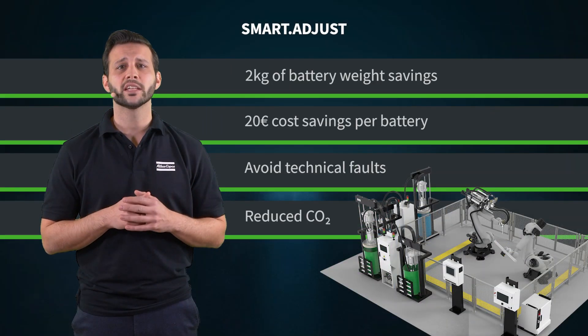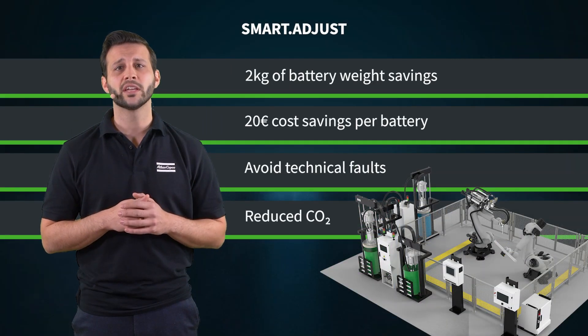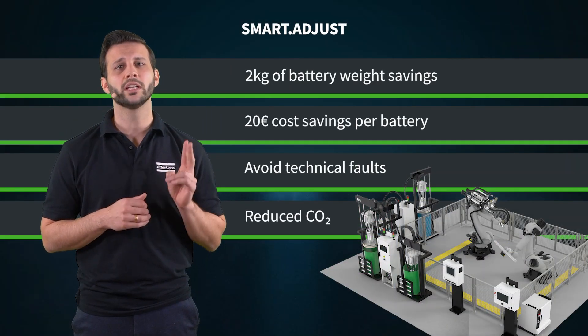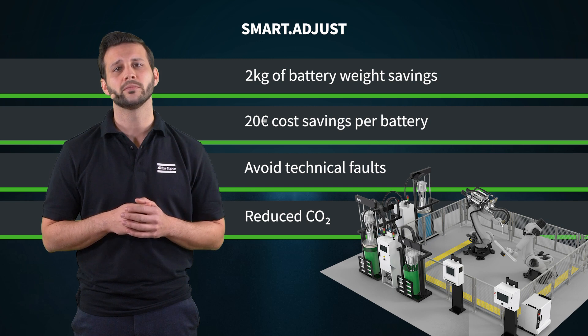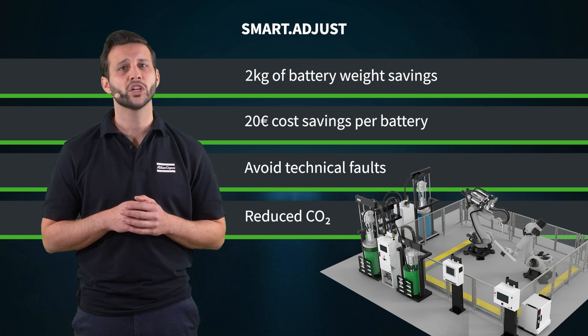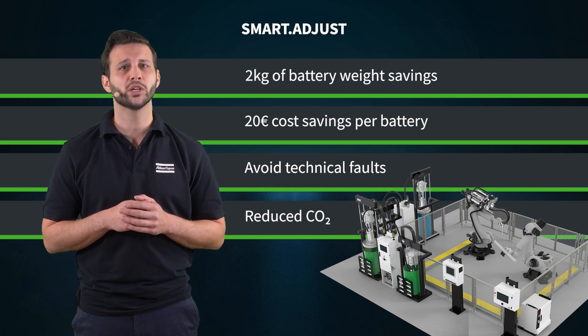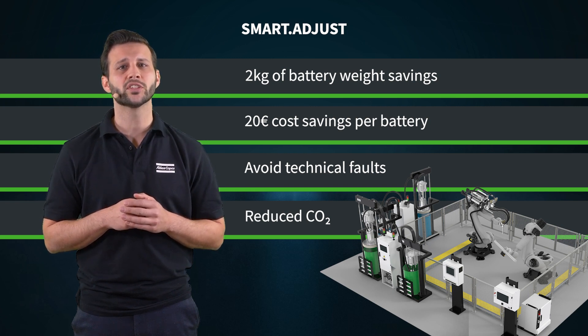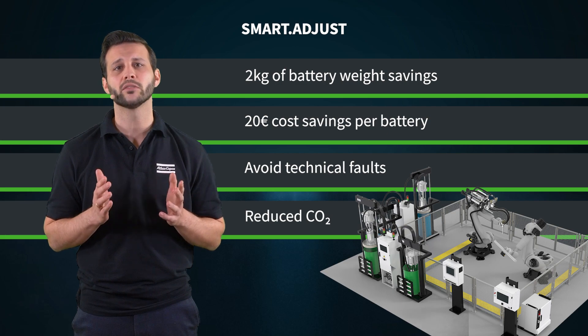Using Smart Adjust enables you to save up to 2 kg per battery. This not only improves your production costs and material waste, but also reduces your environmental footprint.